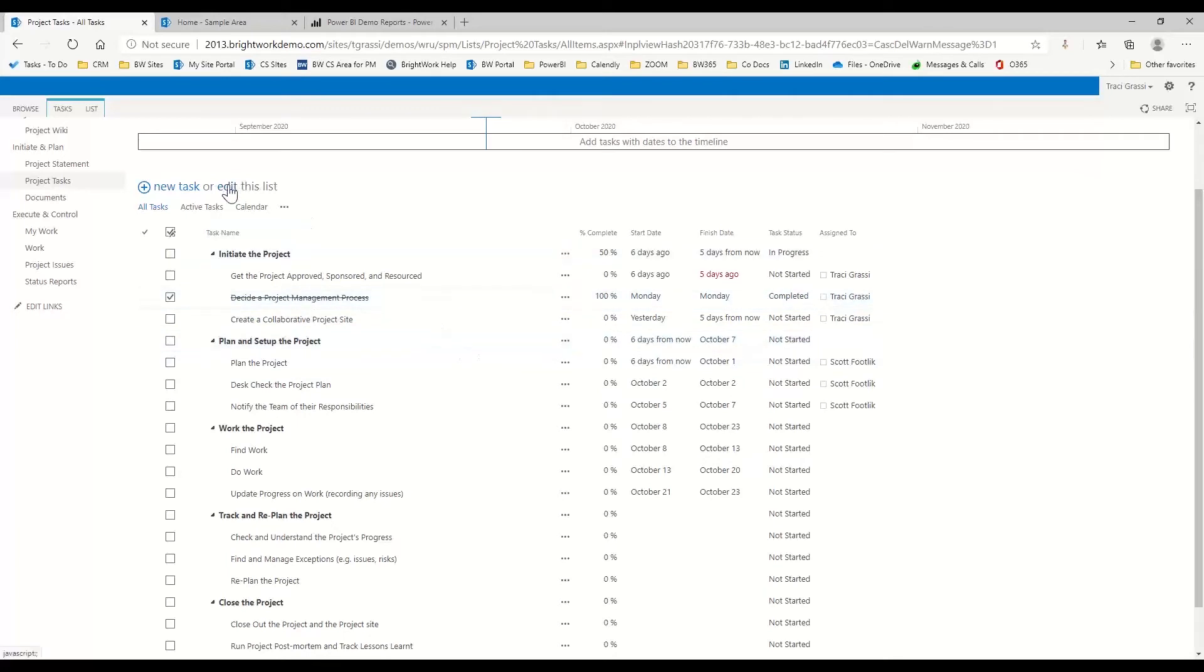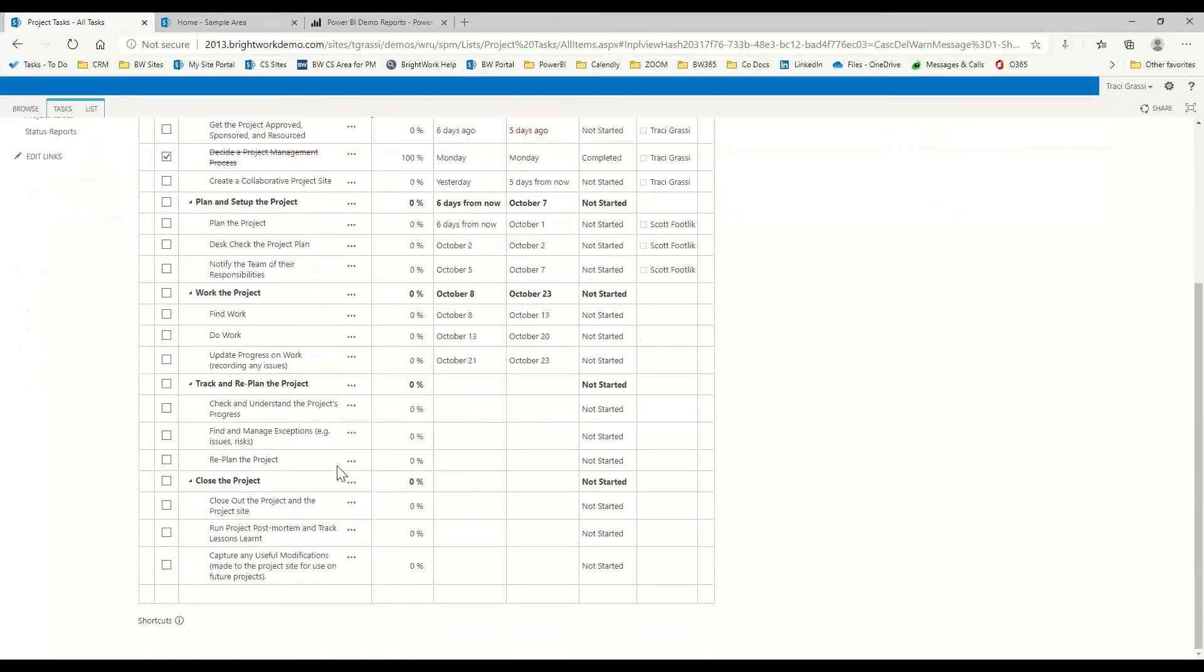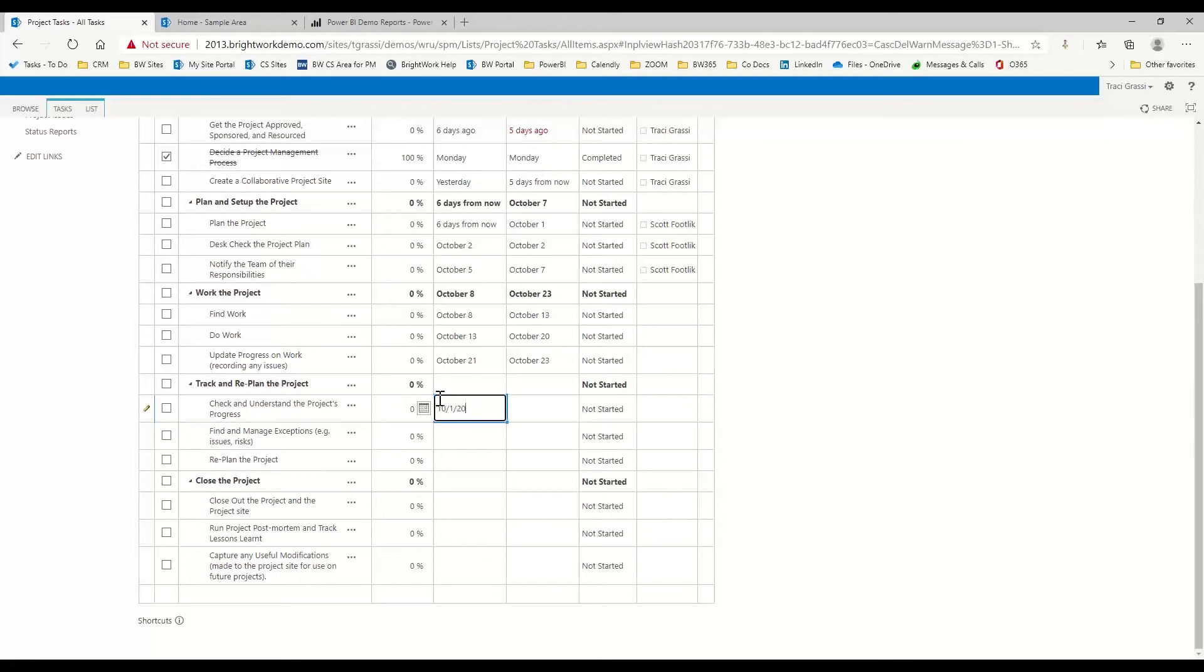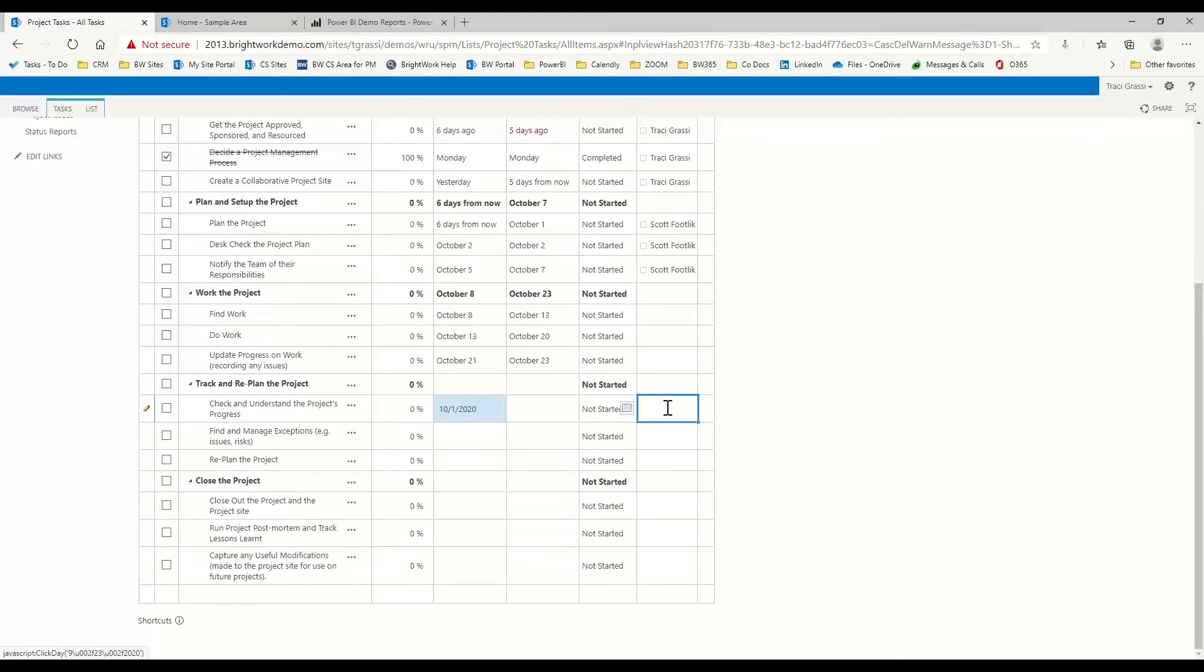So then it will automatically mark that as 100%. That's one of the features of our template. You can do it here in edit mode. If you're kind of used to that SharePoint feel, then you can just come in.